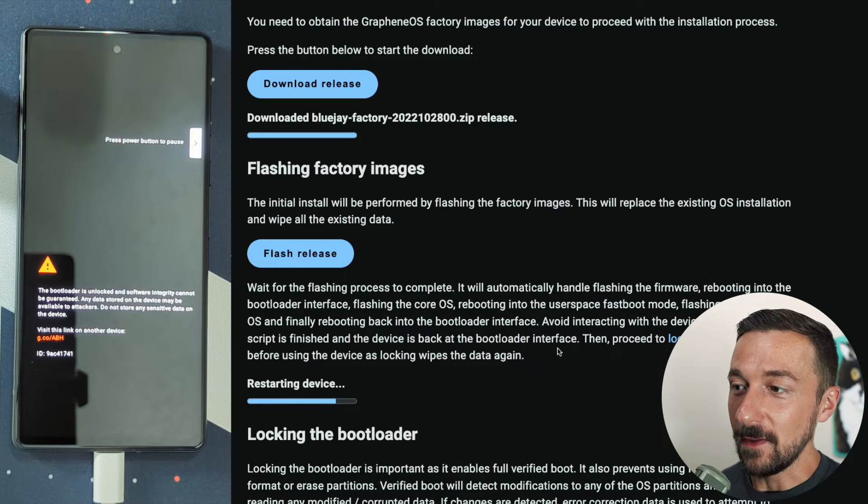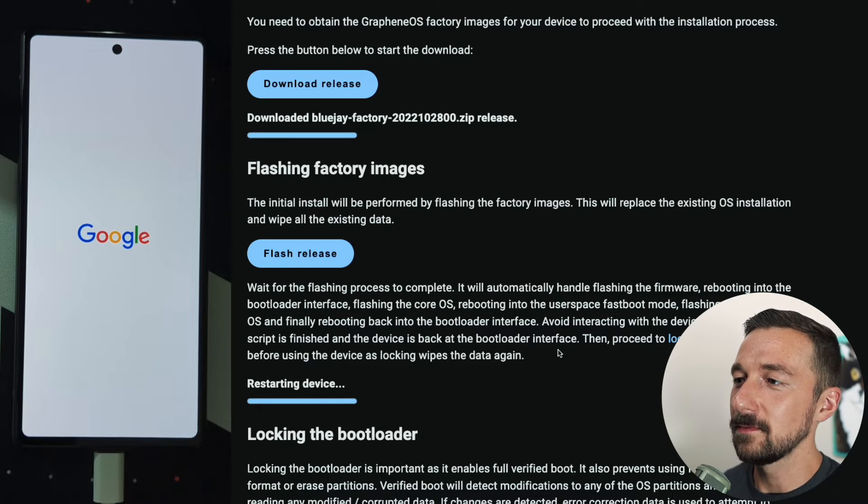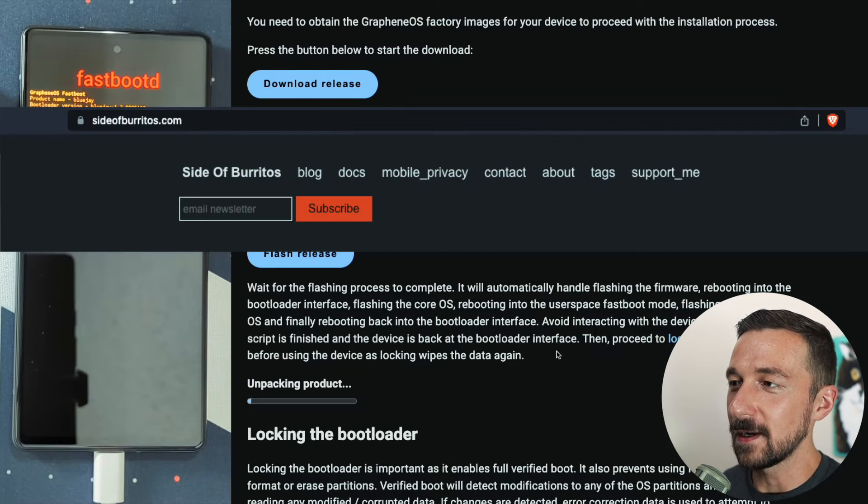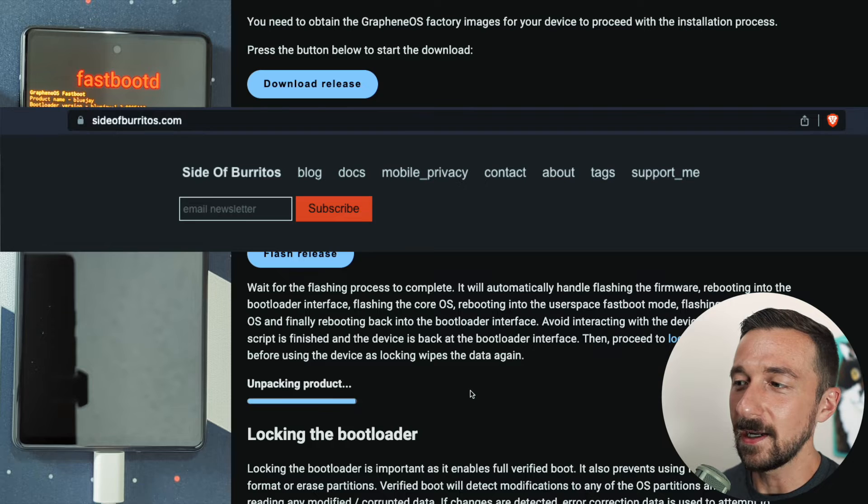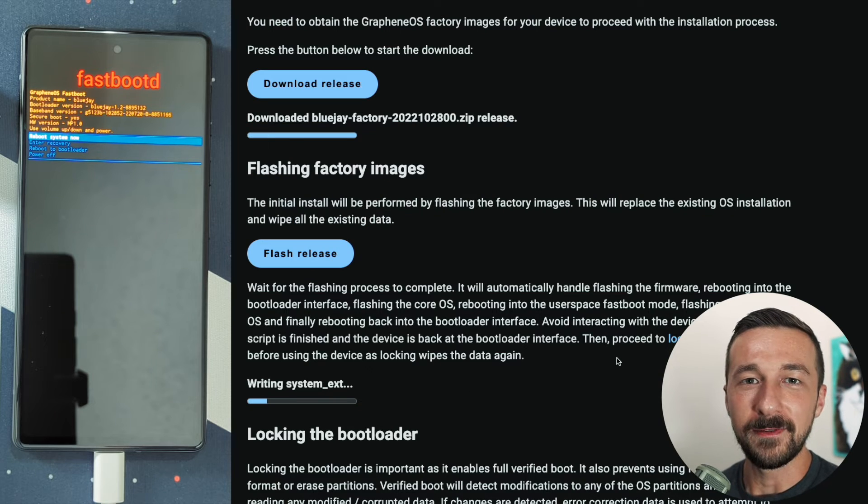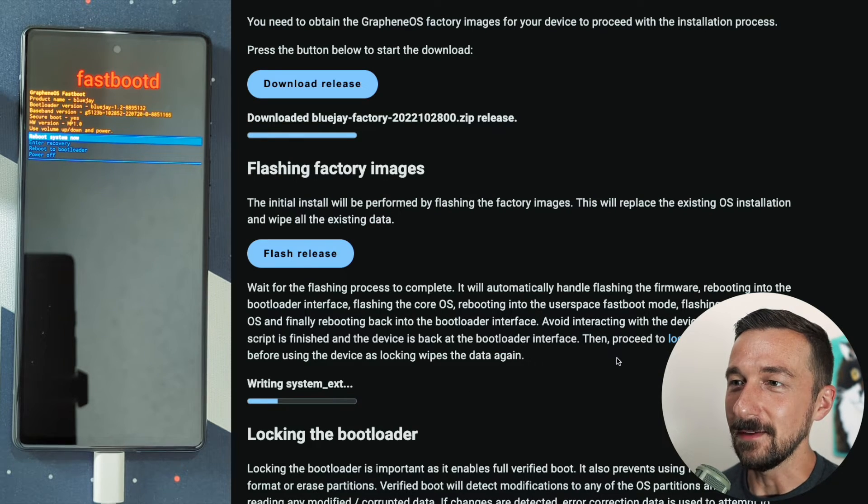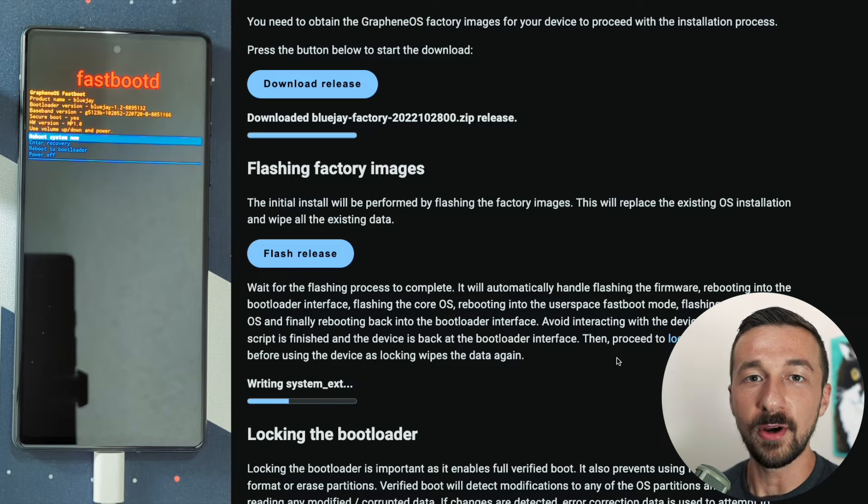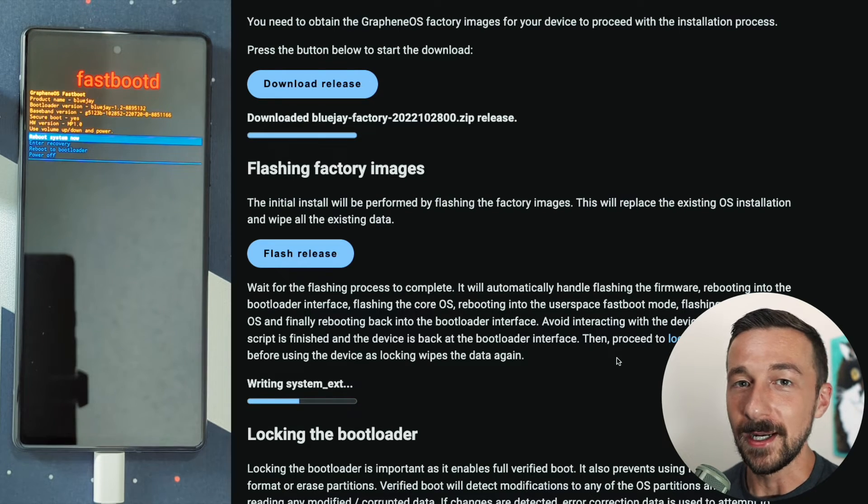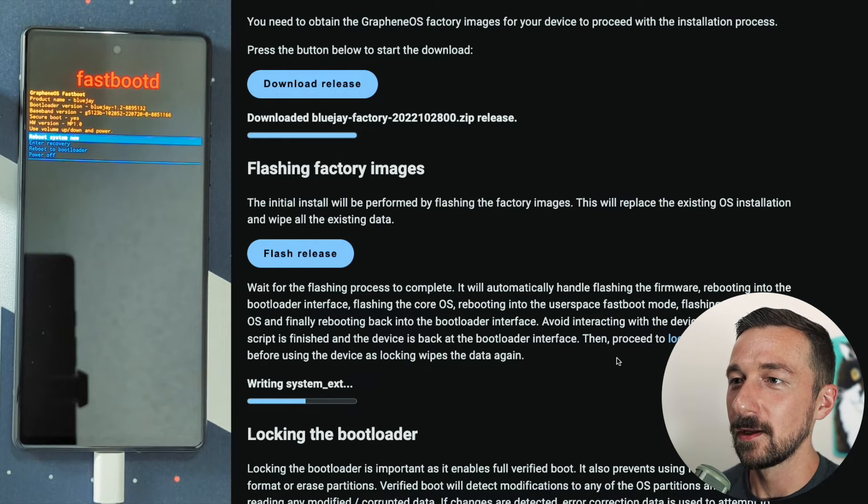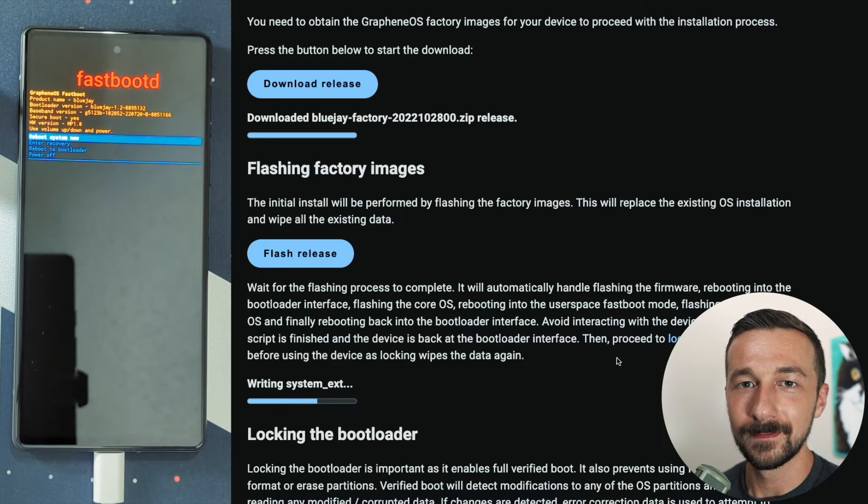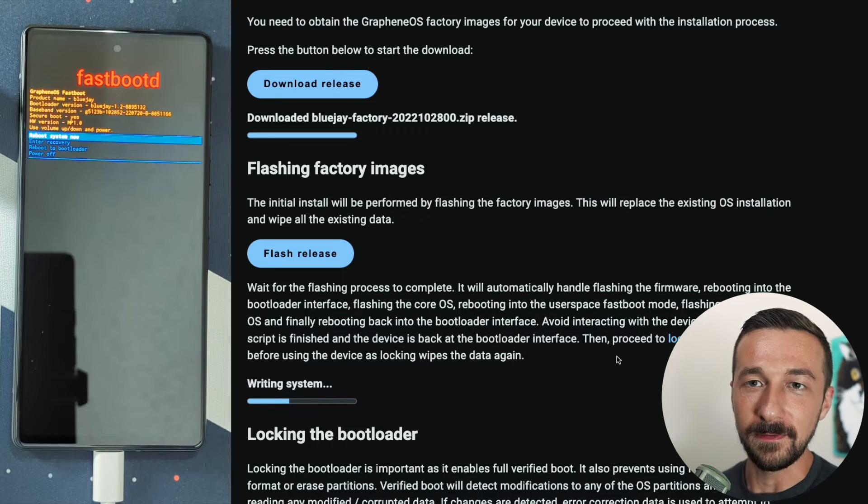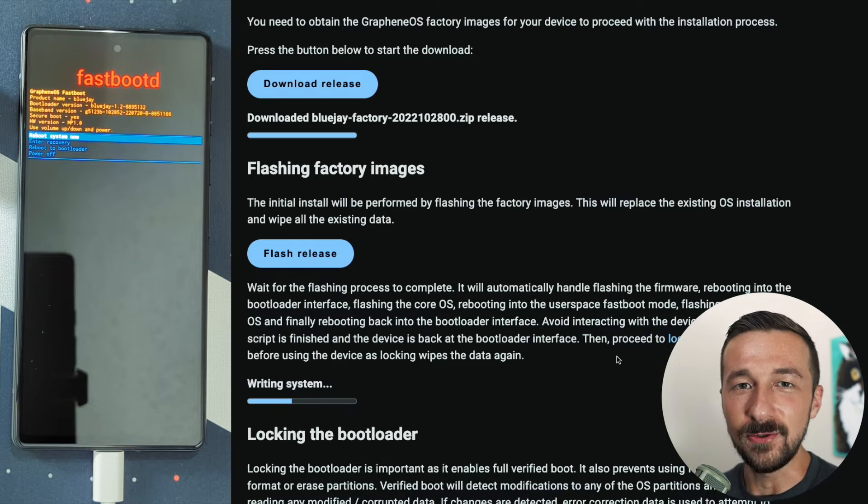While that's flashing and we're both waiting for this to finish, I just want to mention that I have a monthly newsletter that I send out. You can sign up for that at sideofburritos.com. The other day I was talking to my best friend who is a truck driver and he asked me if I knew what frogs did when their car breaks down. I said no, I do not know what frogs do when their car breaks down. And he said they get it towed. So with that great joke out of the way, I'm going to fast forward the video and I will see you shortly.